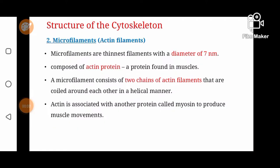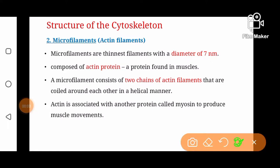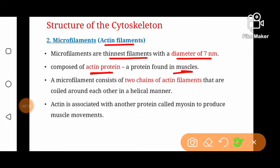Microfilaments are the second type of filaments found in the cytoskeleton and are the thinnest filaments, with a diameter of 7 nm. They are also known as actin filaments because they are composed of actin protein, a protein found in muscles.